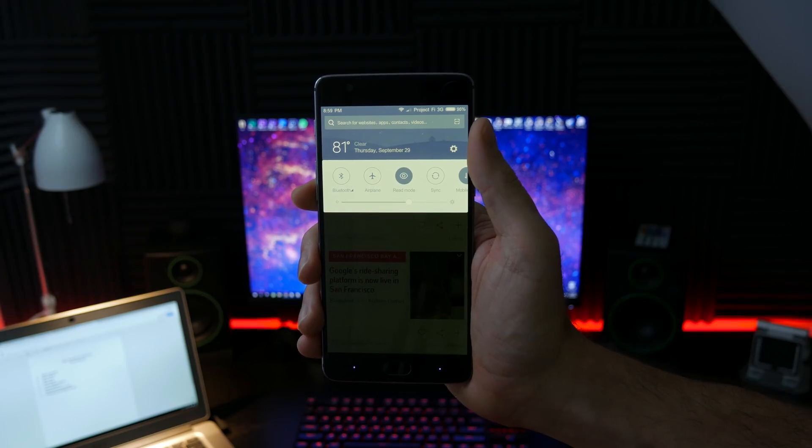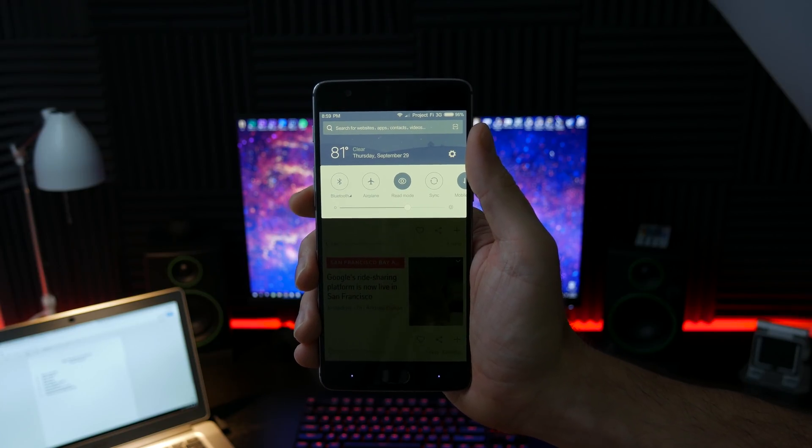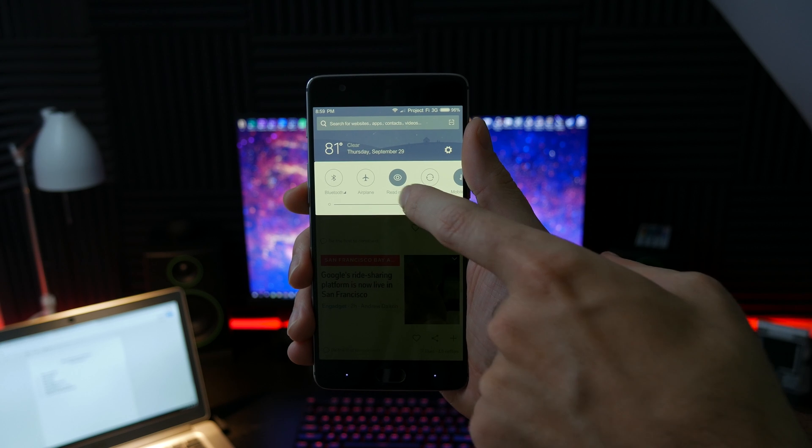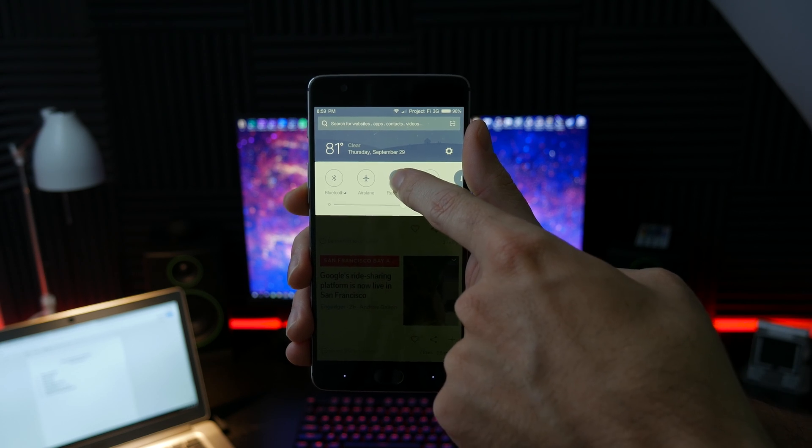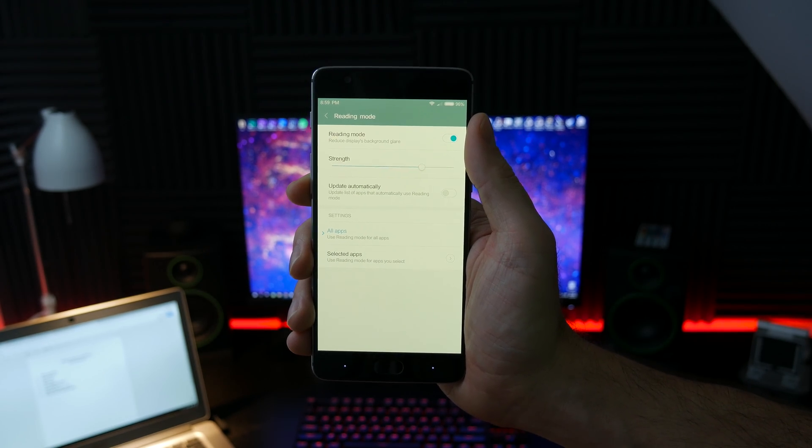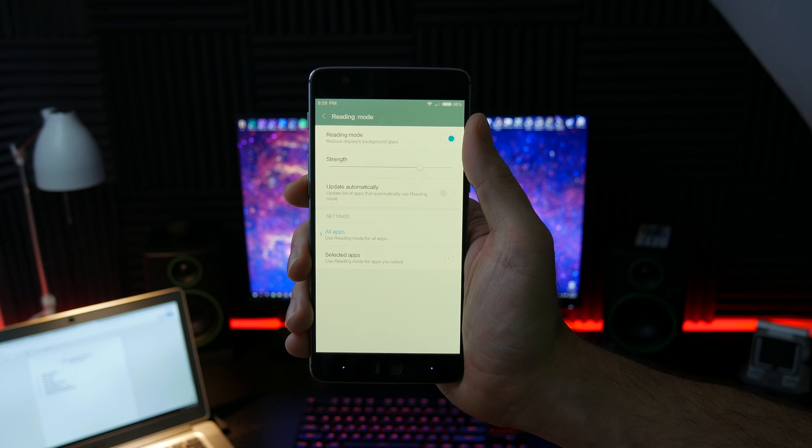Reading mode, also known as night mode on Android Nougat, is baked into MIUI. There is a quick toggle and advanced options found in the display settings.